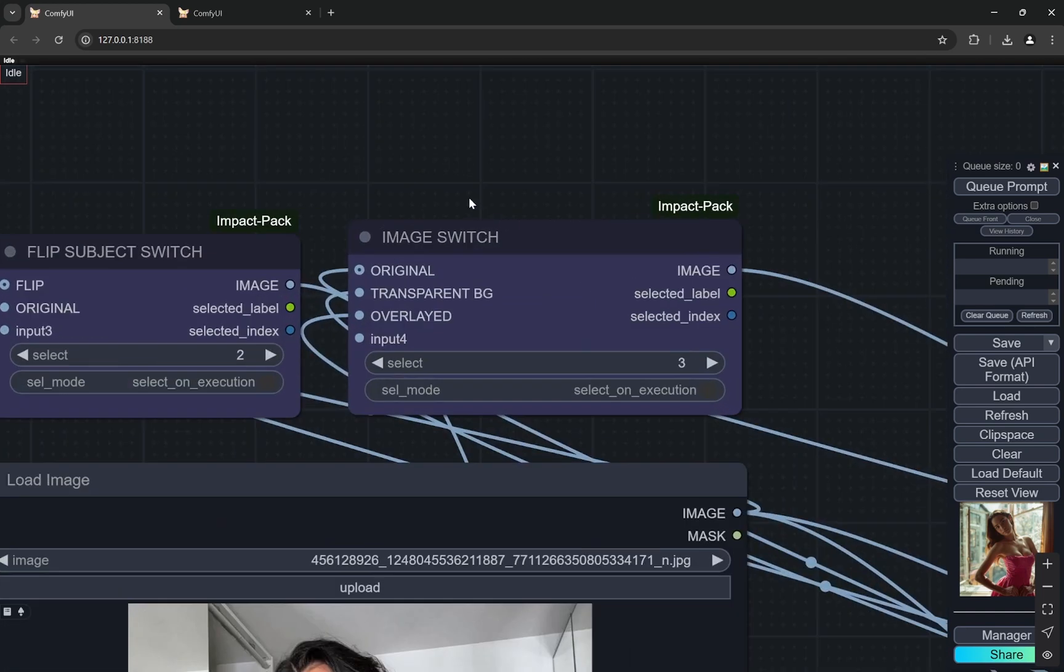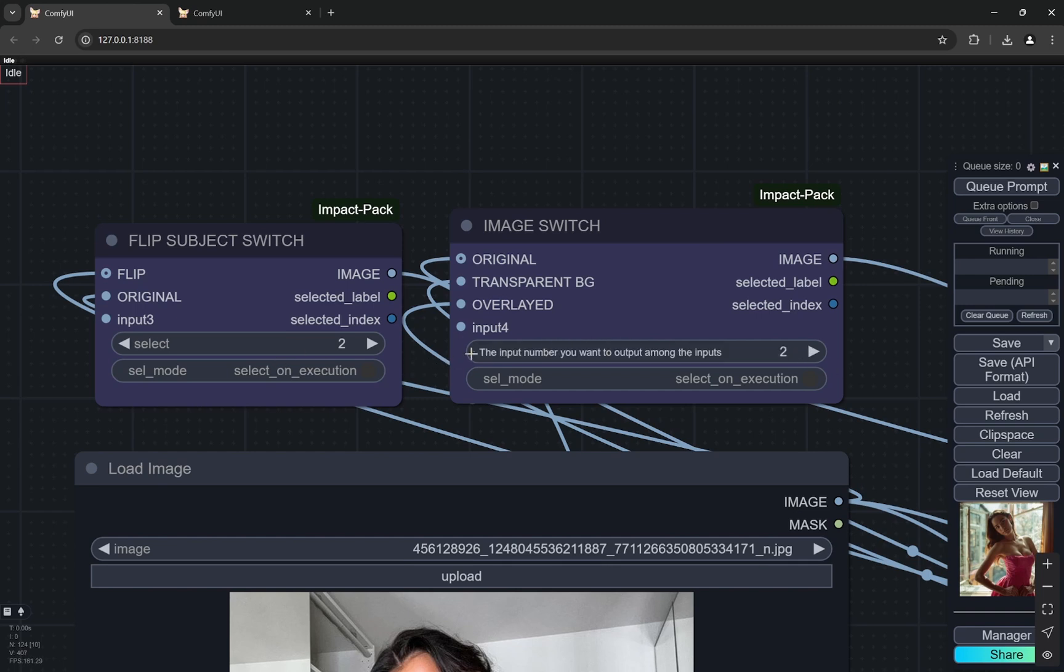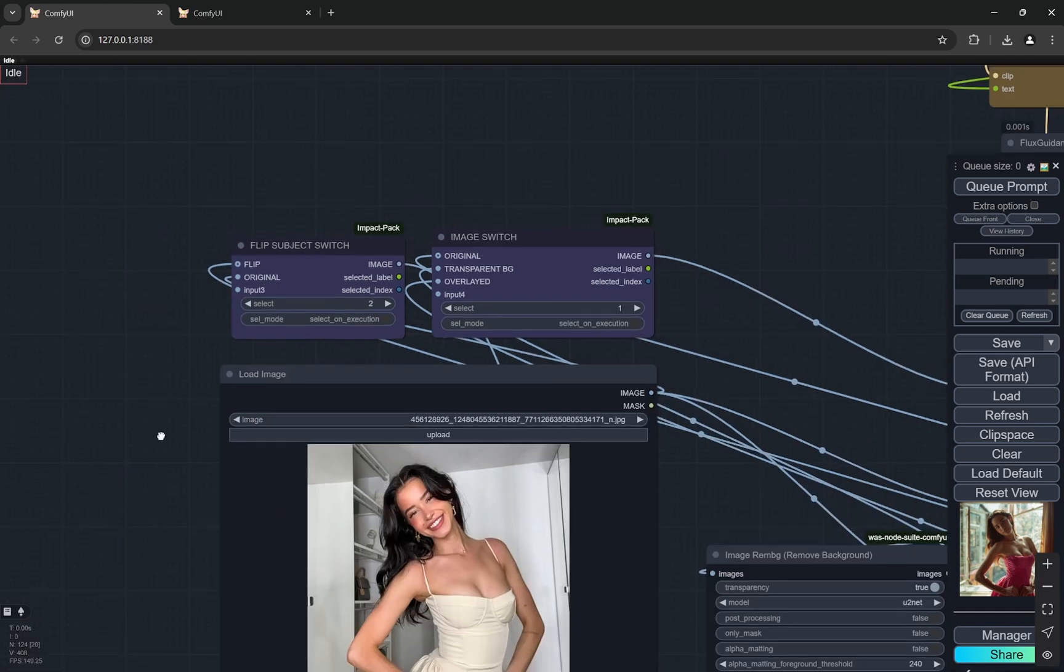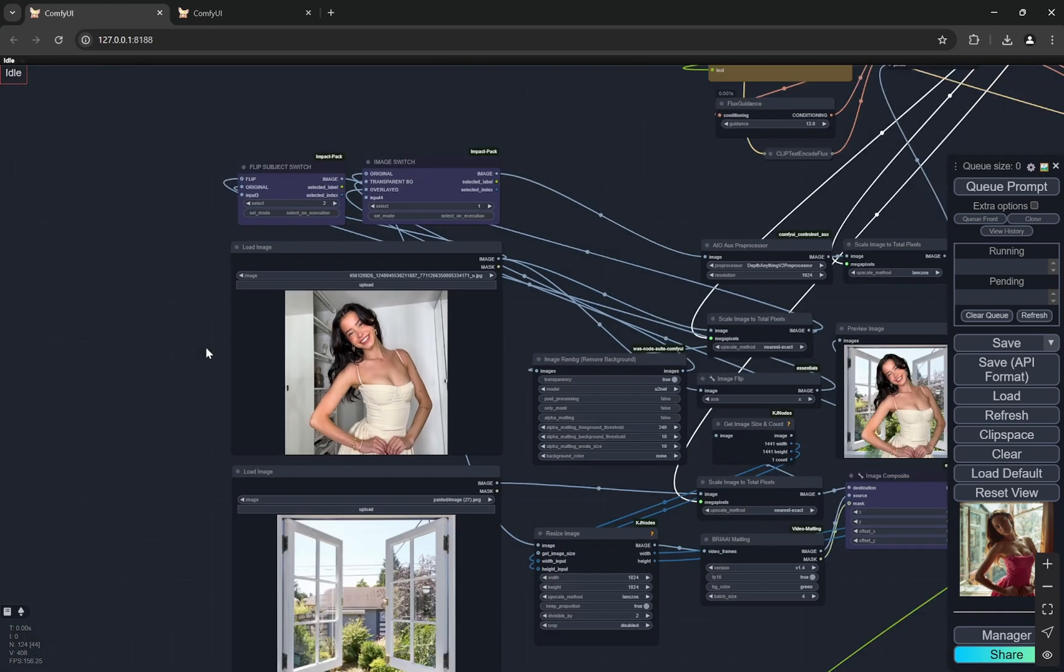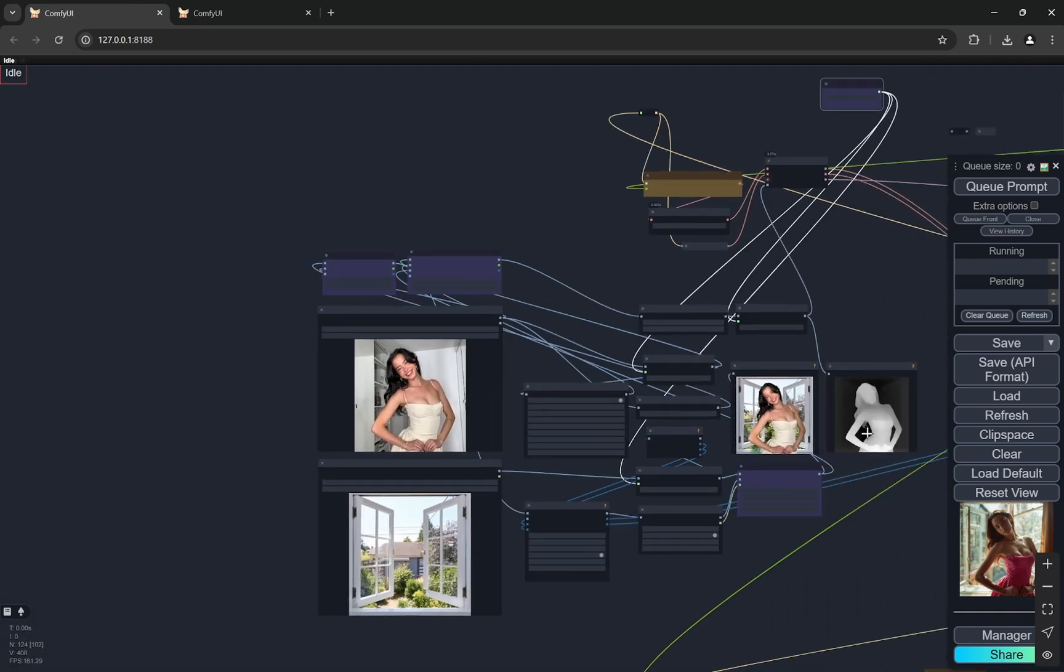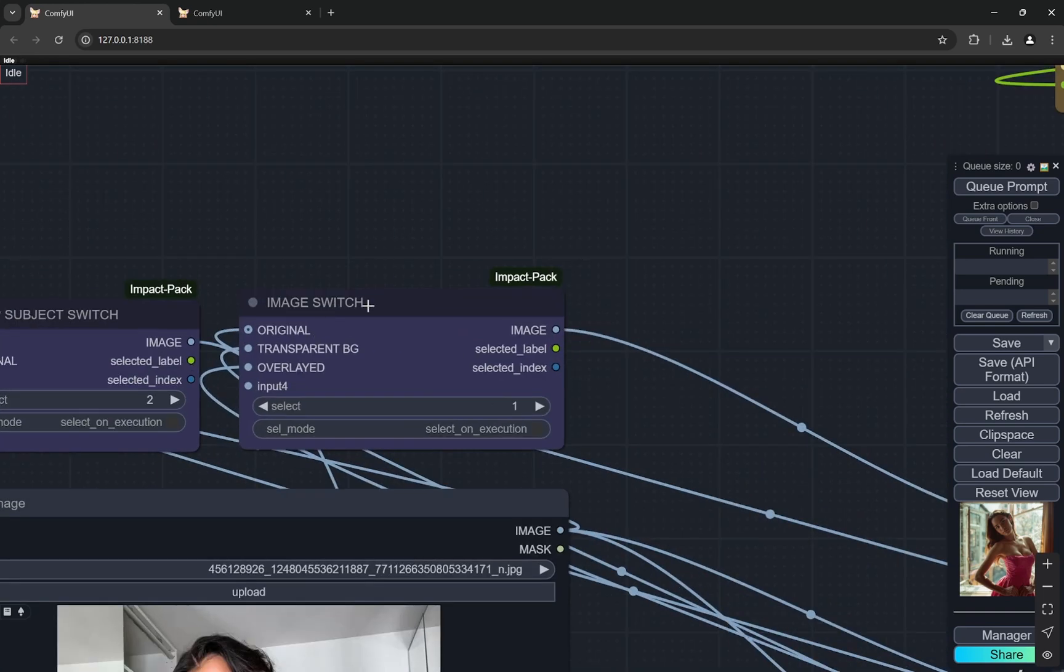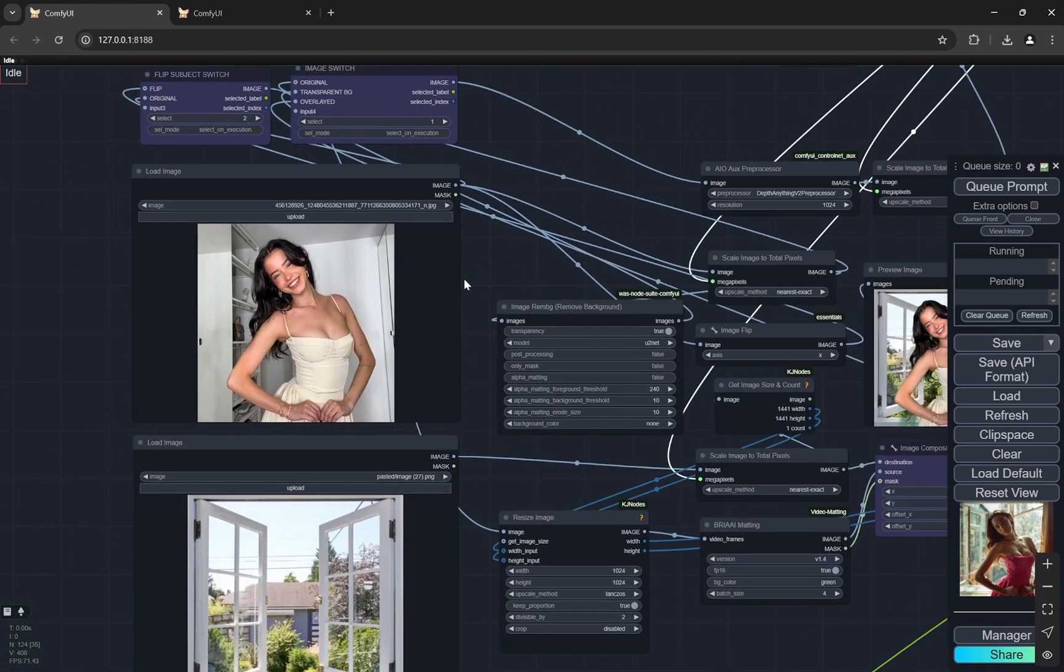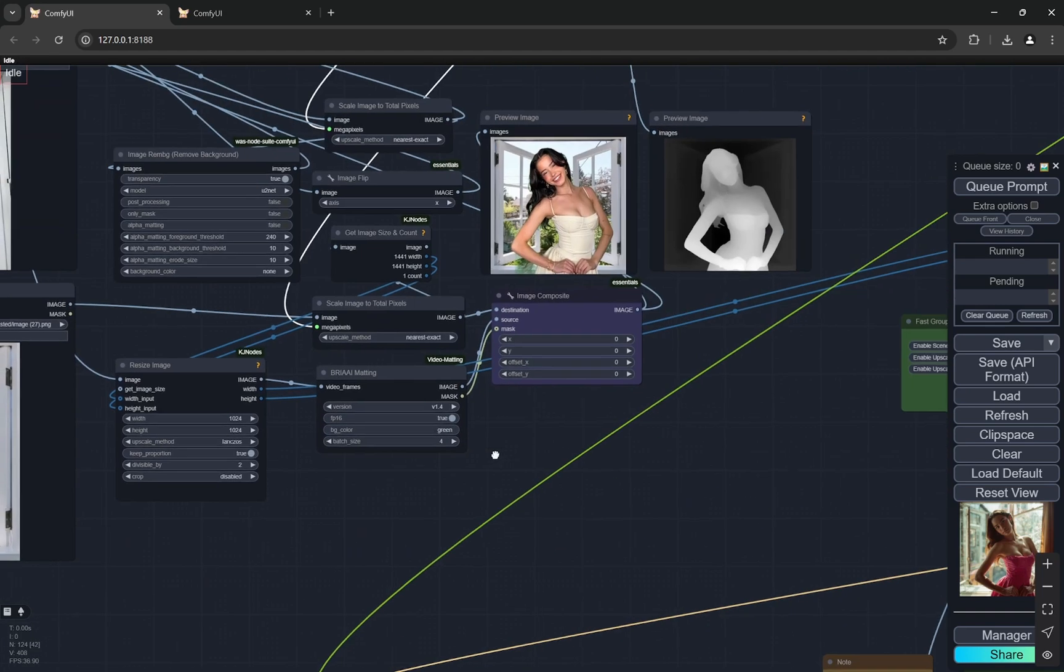Here there is something called flip subject switch and image switch. So in the image switch what happens is that here you can see I have selected three. So if I select let's say two or one. One means original that the first image will be taken into consideration while creating the depth map. Transparent BG means we would keep the subject from the first image remove all the background but we will not superimpose it on another background.